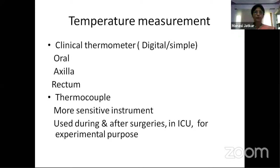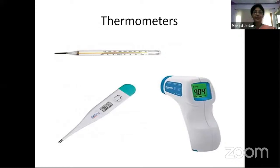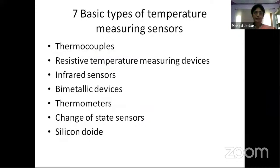Other instruments include the thermocouple, a more sensitive instrument used during and after surgeries, in intensive care units, and for experimental purposes because it gives more precise temperature values. There are also infrared sensors, change-of-state sensors, and silicon diode sensors, which can provide more precise body temperature readings.